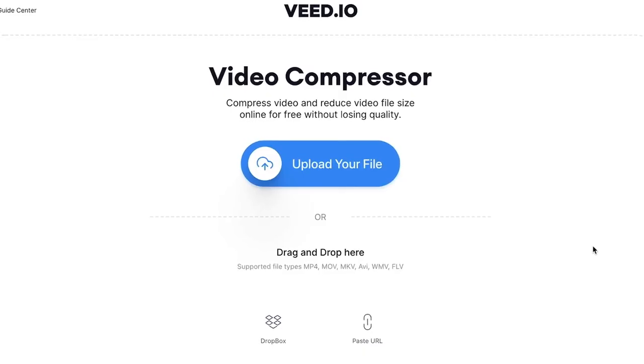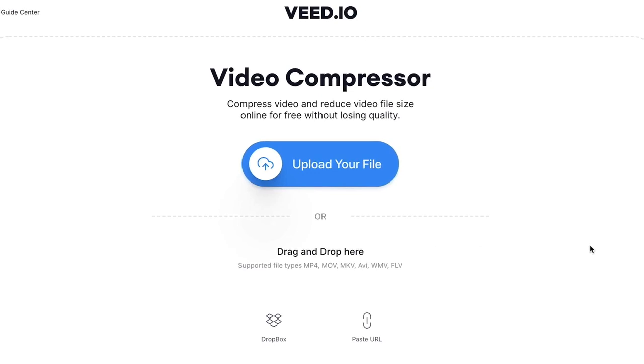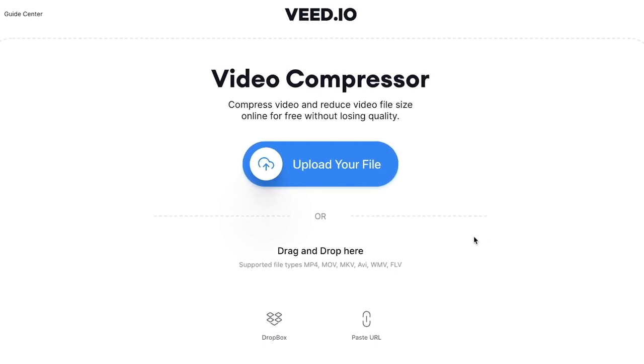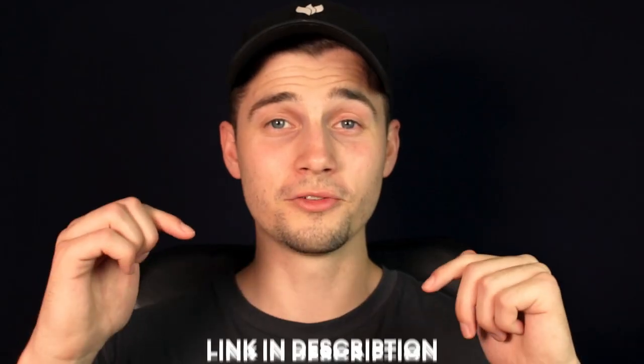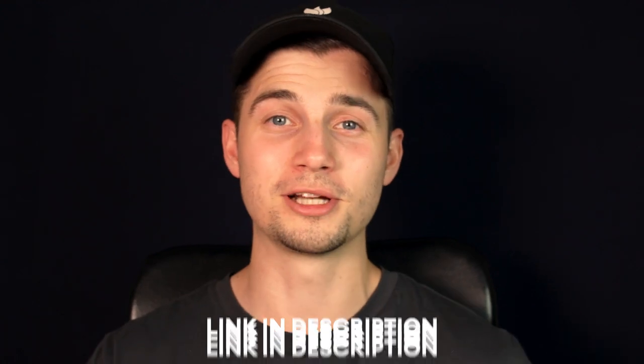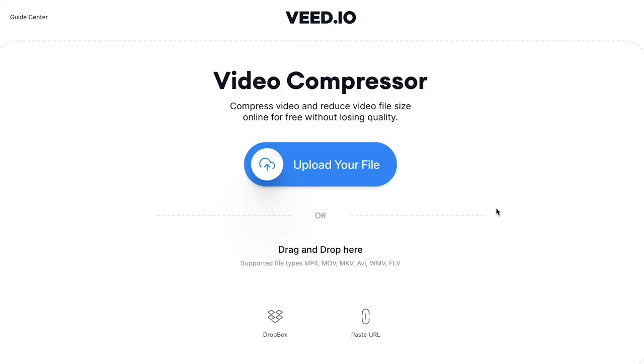In this example we'll be using Veed's video compressor to compress the video for free. Click on the first link in the description to go straight to the compressor page.